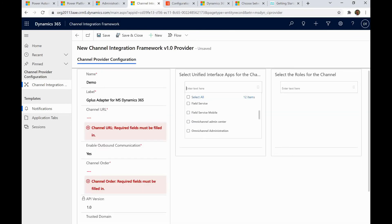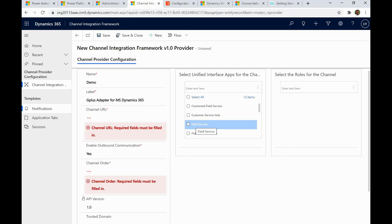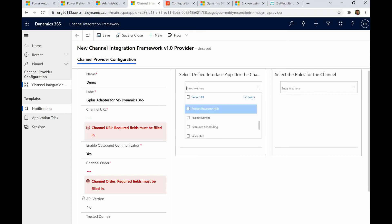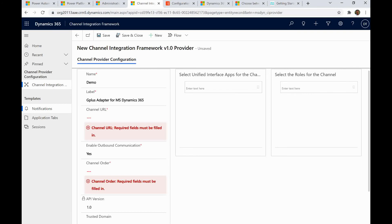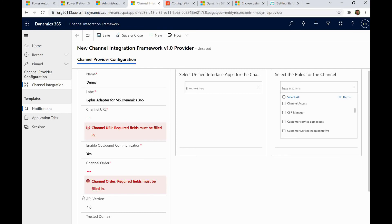You can see all Dynamics 365 apps listed, and you select which app this is applicable to. For example, if you are using Customer Service or a custom app like 'Training Demo,' you select that app. When loaded, it will show the framework iframe on the side with call functionality and CTI icons on the toolbar. You can also define which roles will get this feature, then save the record.